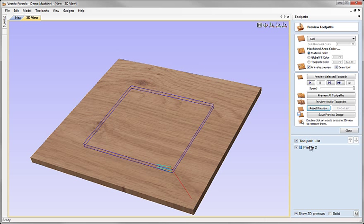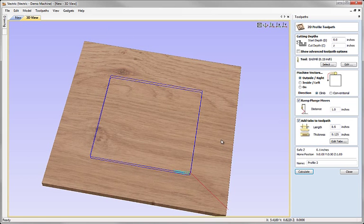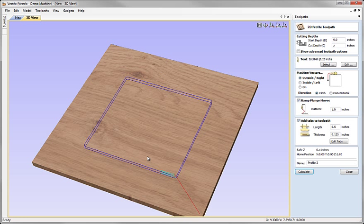Let's go back to our profile and add tabs to our toolpath. The first things I can fill in are the length of the tab and its thickness. I've got an eighth of an inch thick tab and I'm going to make them half an inch long — probably quite big, but easier for you to see. Essentially you want your tabs to be the minimum length and thickness that you can get away with that won't break, will hold the part in place, but will be easy for you to trim out manually at the end. Typically in wood people will chop those out with a chisel.